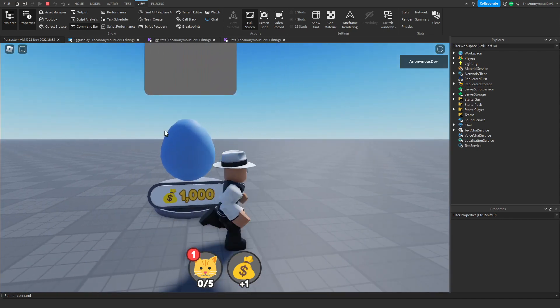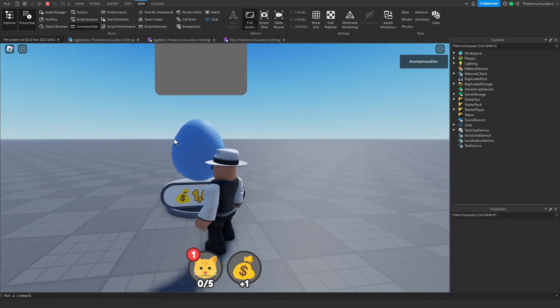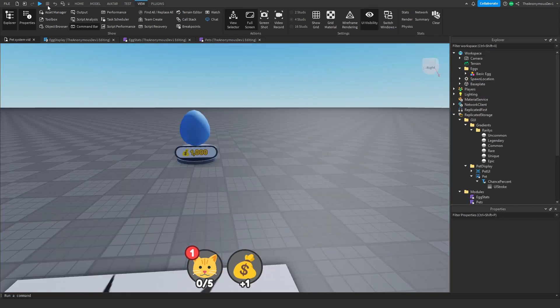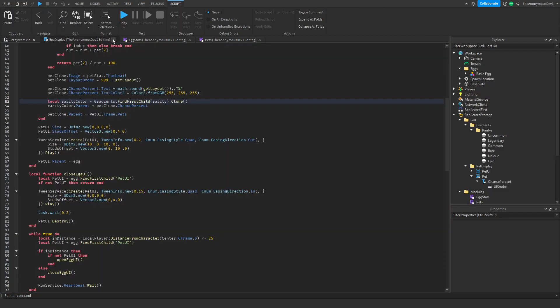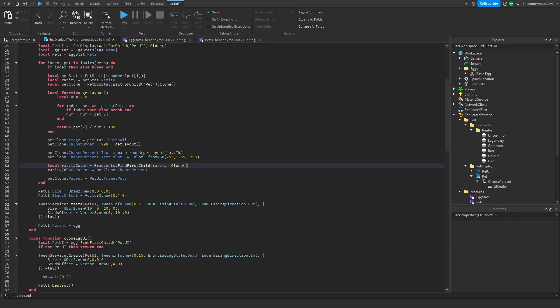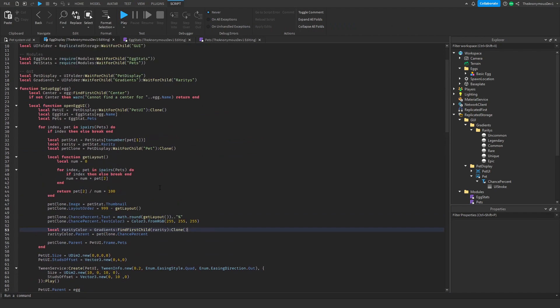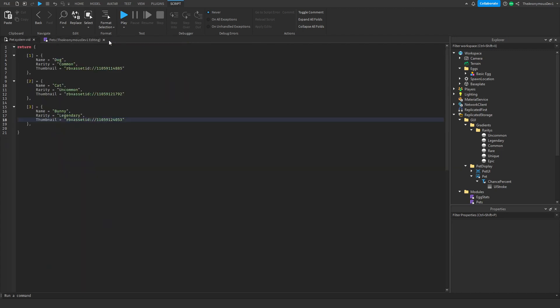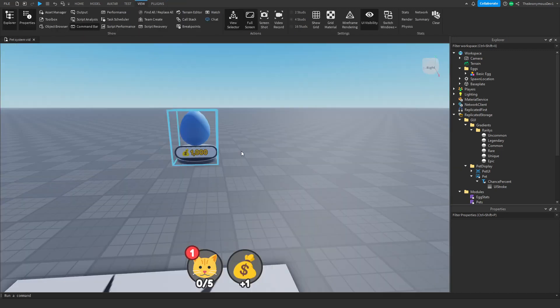Now what we're going to do is make the interaction for this. Go ahead and click stop. X out of all your scripts so far. The load in pets is pretty much done for now. We don't really need to do anything else to this.